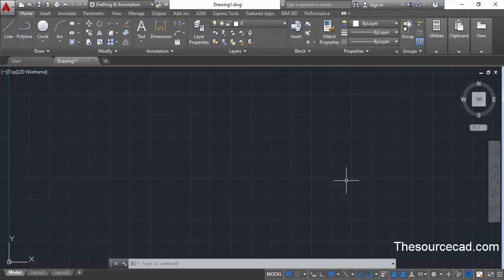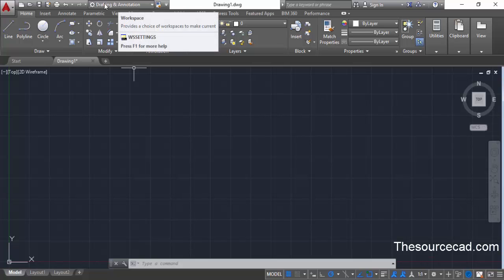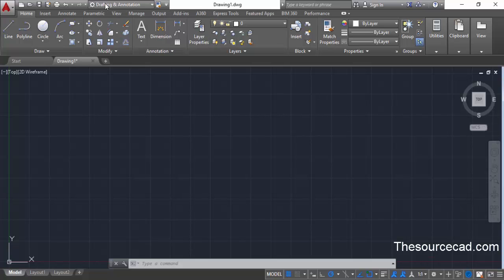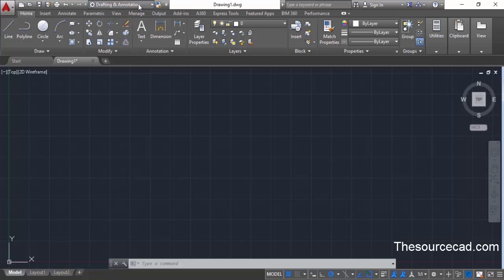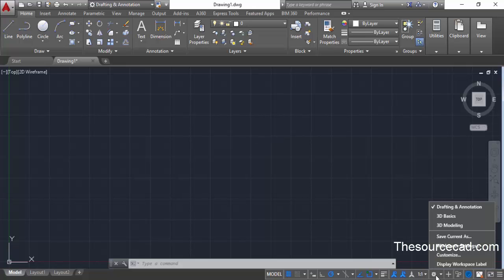Before starting this drawing make sure that you are in the drafting and annotation workspace. If you are not, click on this drop down and change to drafting and annotation. You can also switch by clicking on the gear icon on the status toggle and changing drafting annotation from there.